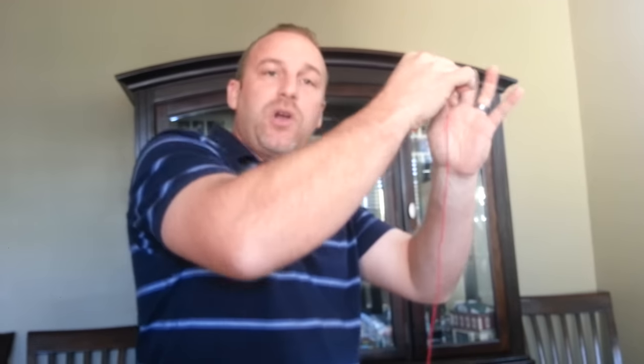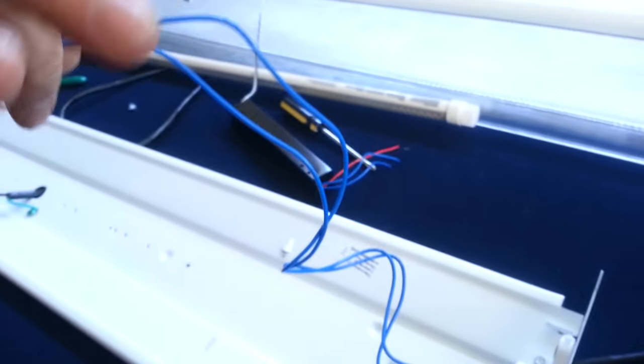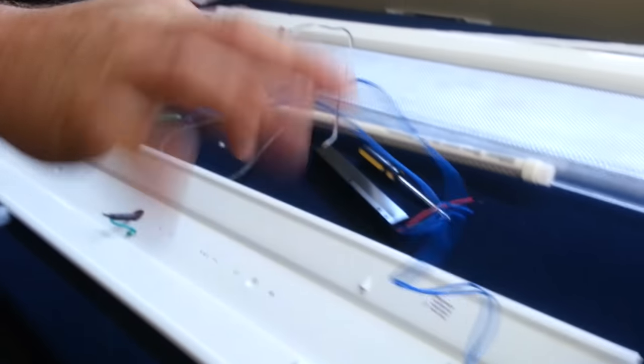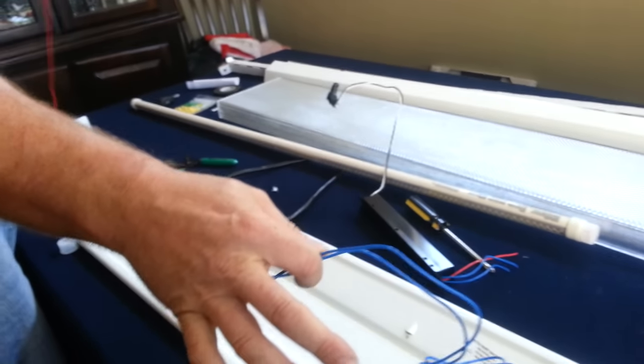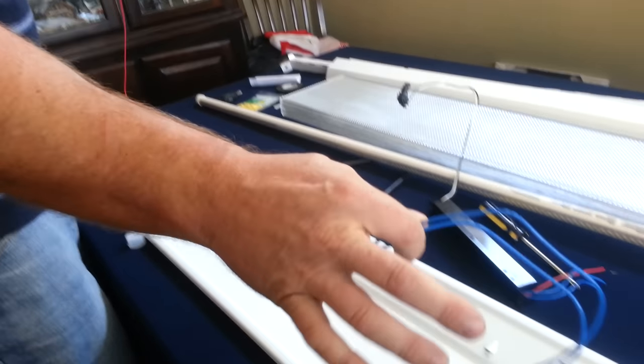This wire here, and it doesn't matter if you get them mixed up or not. One side of the wires will go to hot, the other side of the wires will go to neutral. It doesn't matter. Again, this could go to neutral, this could go to hot, or vice versa.